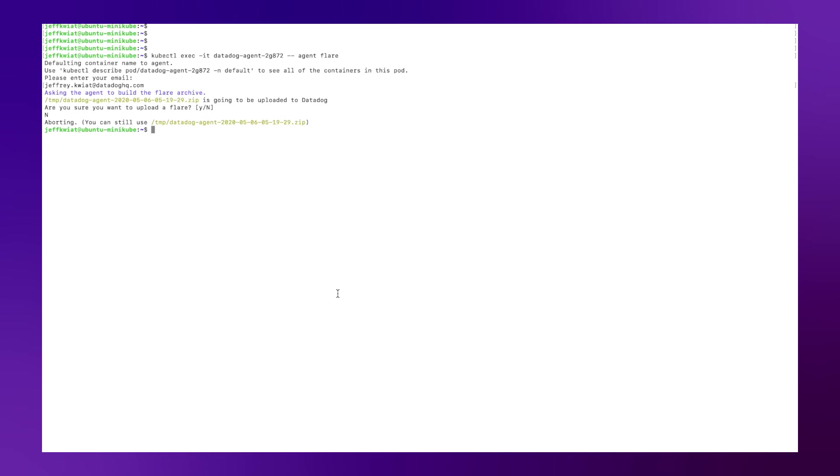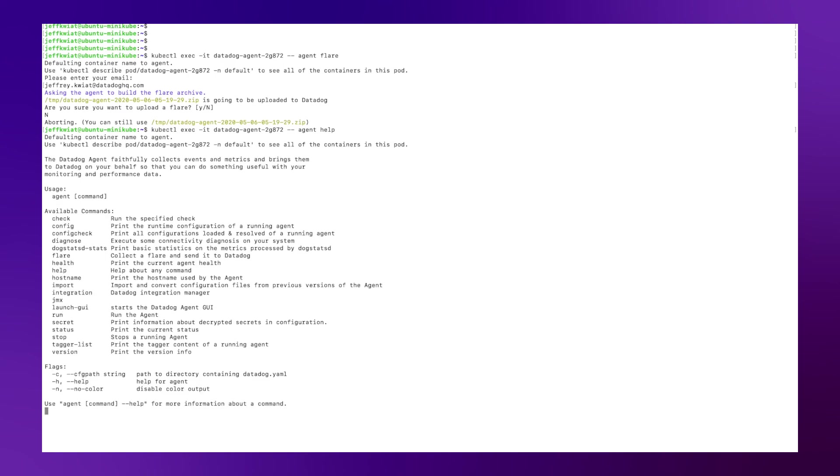The Datadog agent command line interface offers many other commands as well, which you can check out using the help command. I hope this video has been helpful. For more tips and tricks, please subscribe to our channel. Thanks.